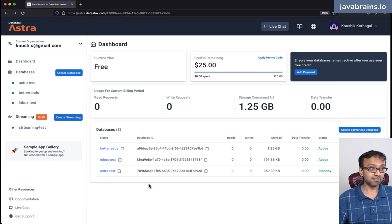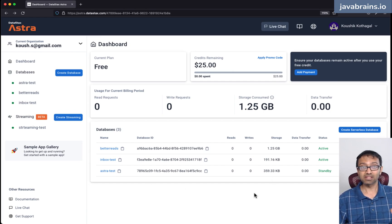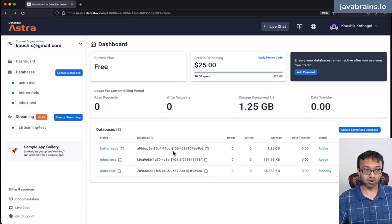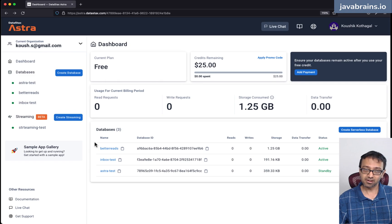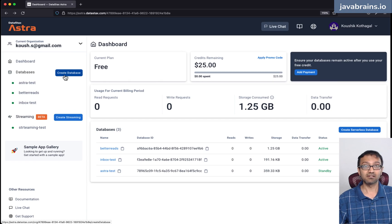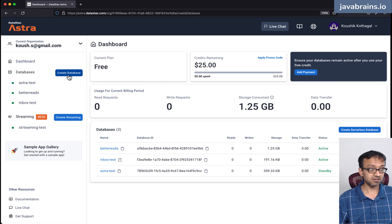When you sign up using the link in the description, you're going to get to the dashboard. Here is where you can start a new database. I have a bunch of databases already, but you probably won't when you're creating this from scratch. What you need to do is click the button that says 'Create Database' in order to create a new database.